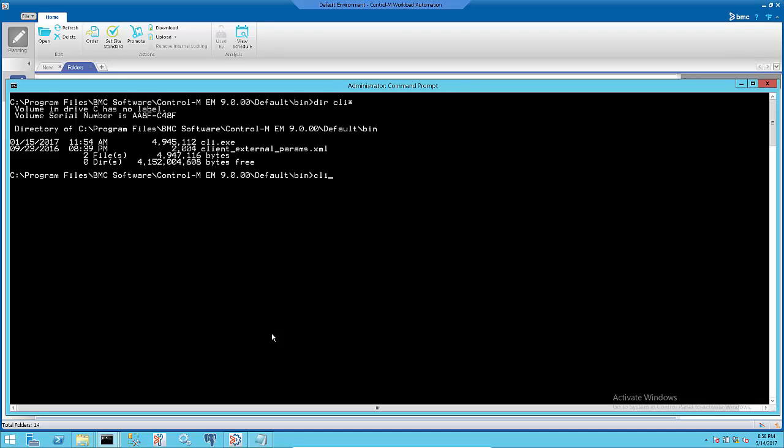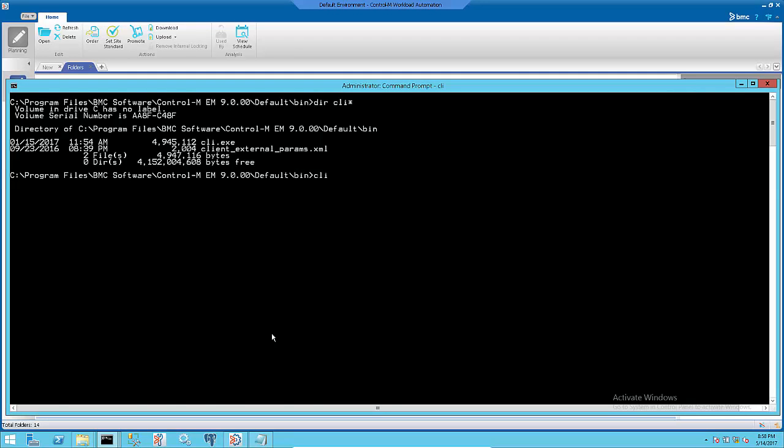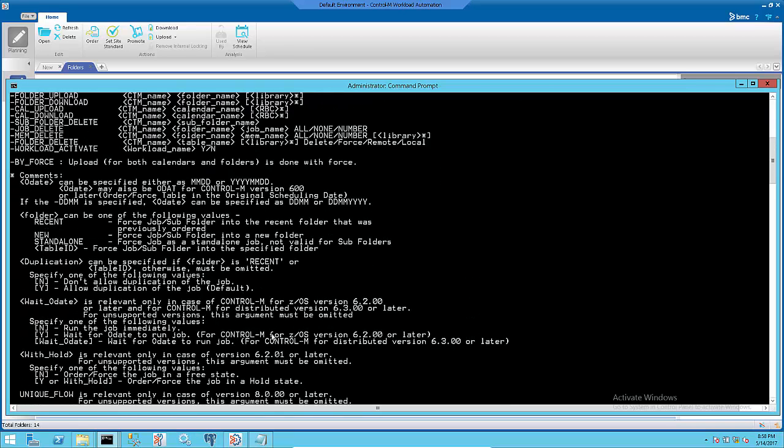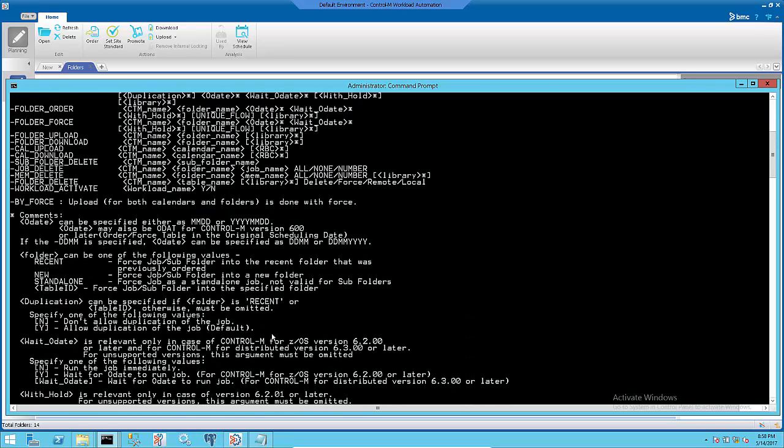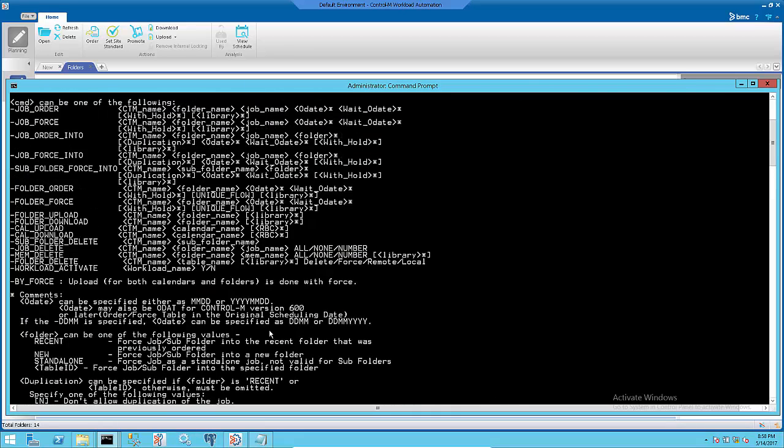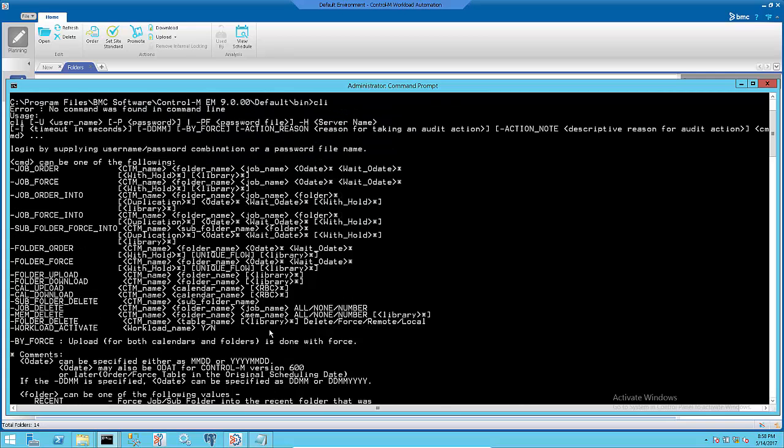To see the command syntax, run CLI command at Enterprise Manager Client or Server Machine. For Unix platform, run EMCLI instead.